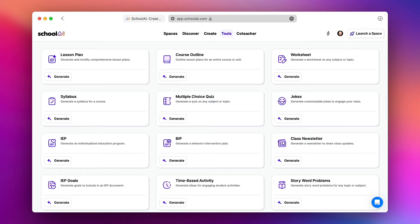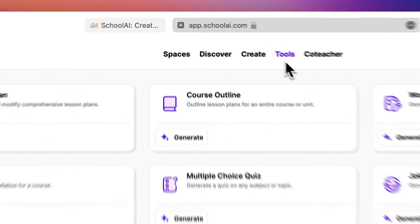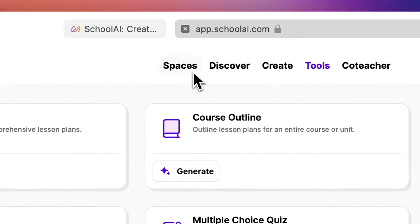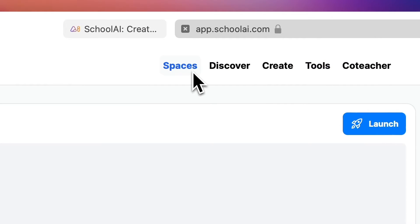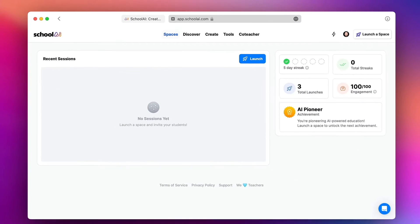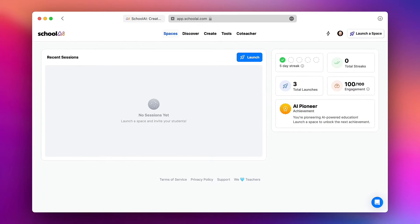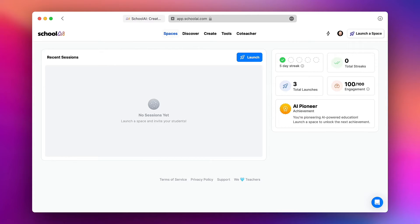Where School AI really stands out however is in its spaces feature. What is a space? Well you as a teacher with this platform can create customized chatbots that your students can use in a totally safe and secure environment around a particular task. The best way to understand this is to see one in action.